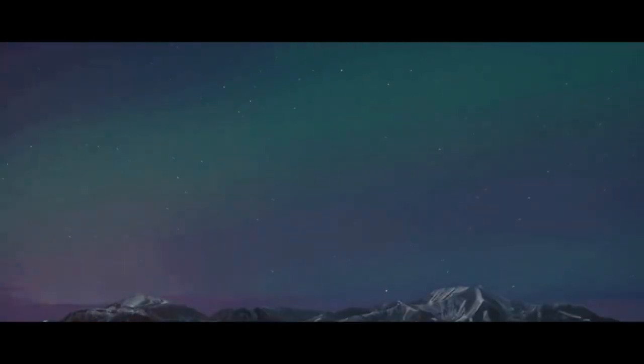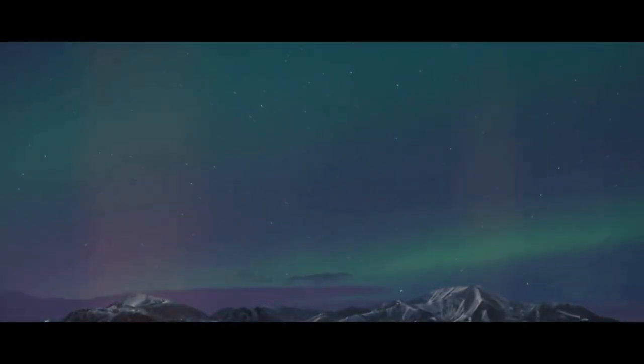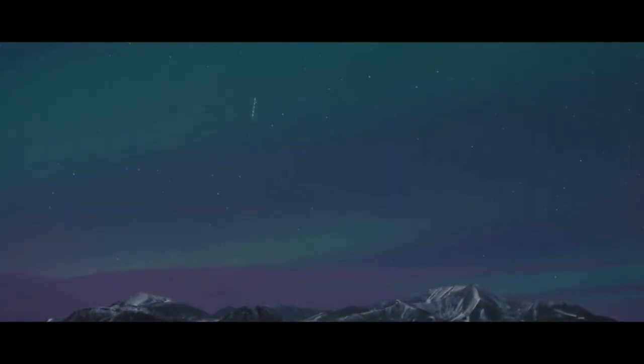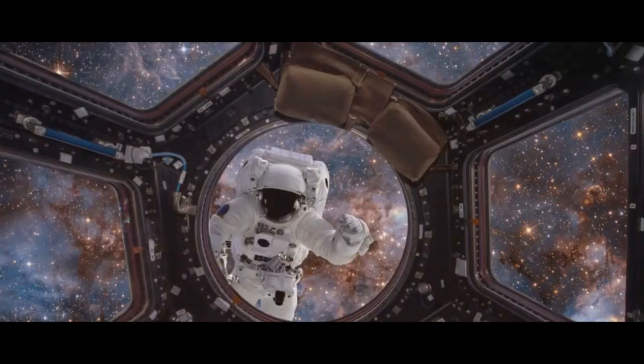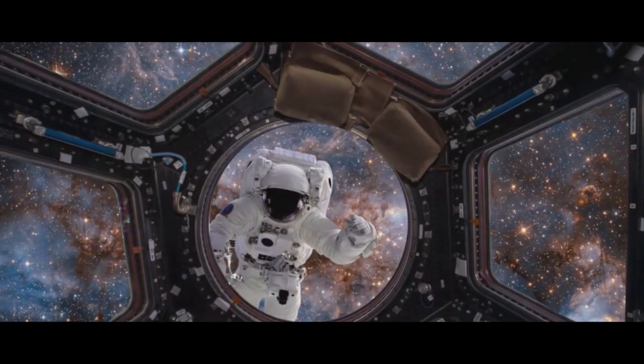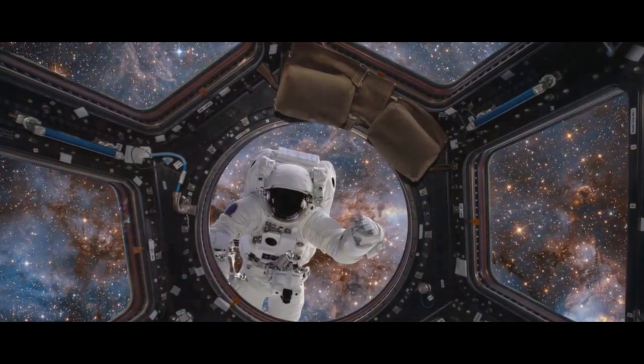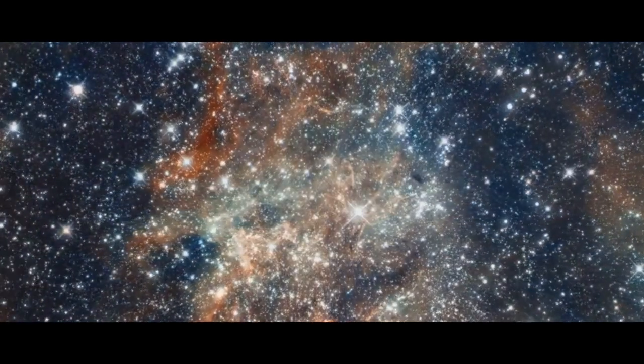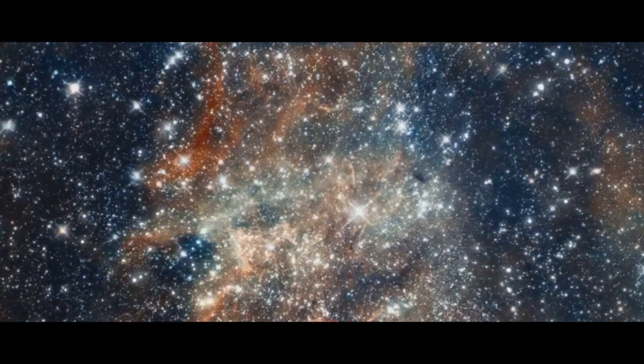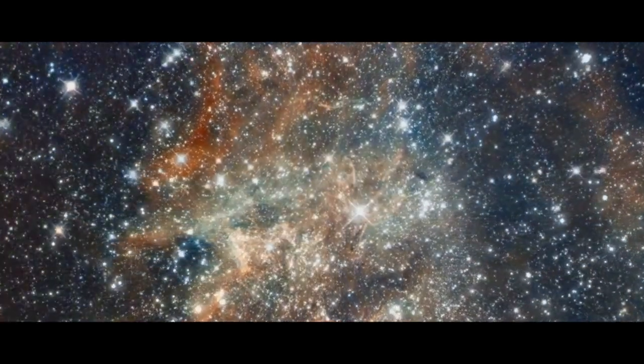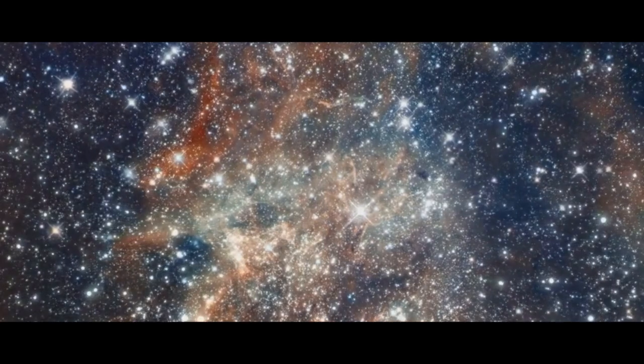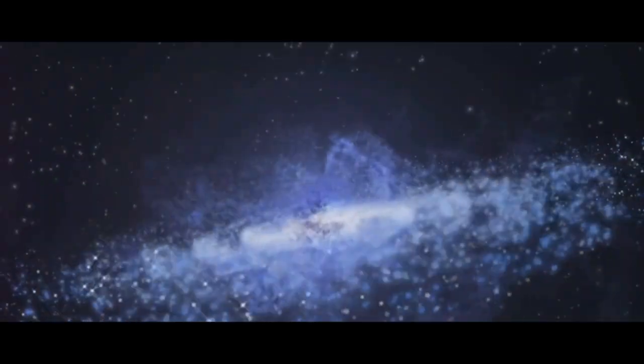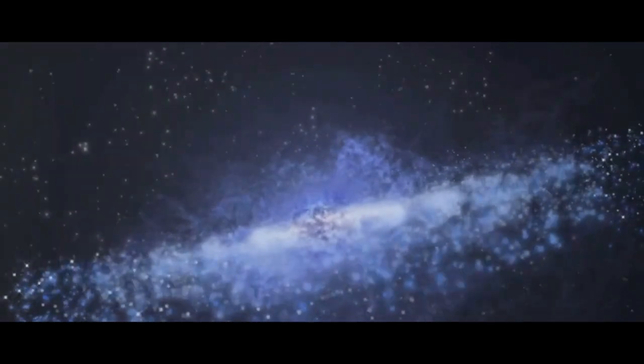This curiosity has led us to continually probe the mysteries of the cosmos. The universe is a vast, seemingly infinite expanse of space and time, filled with countless celestial bodies and phenomena.